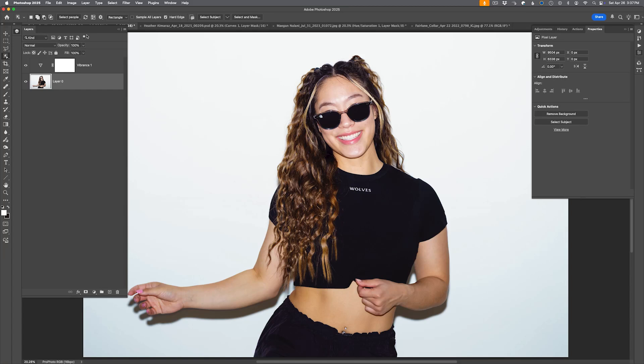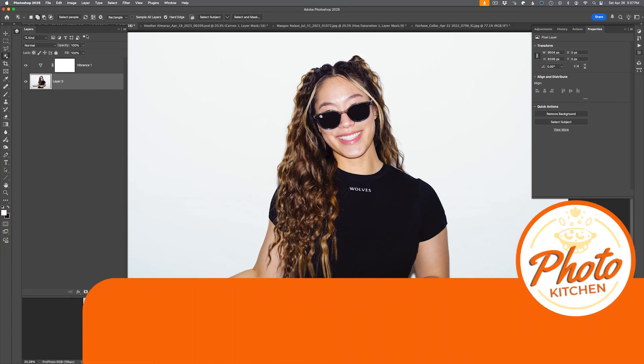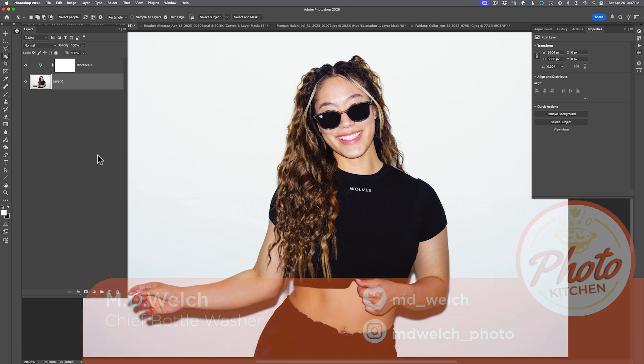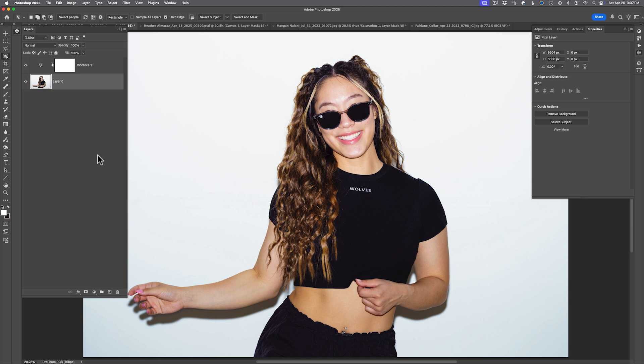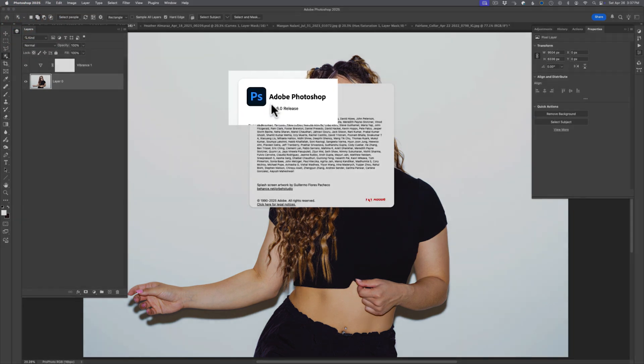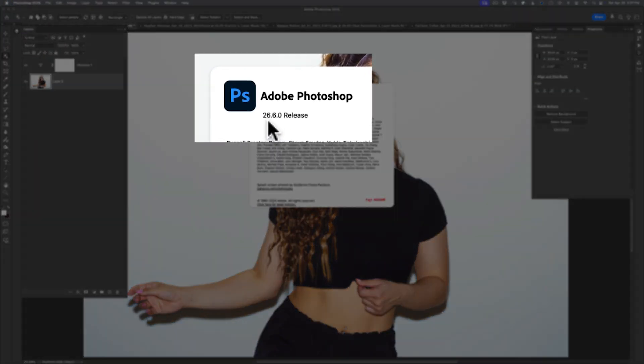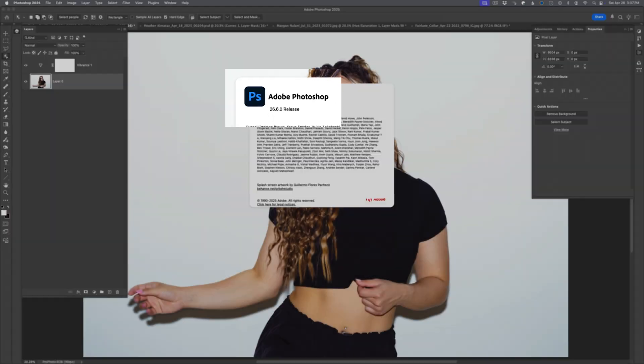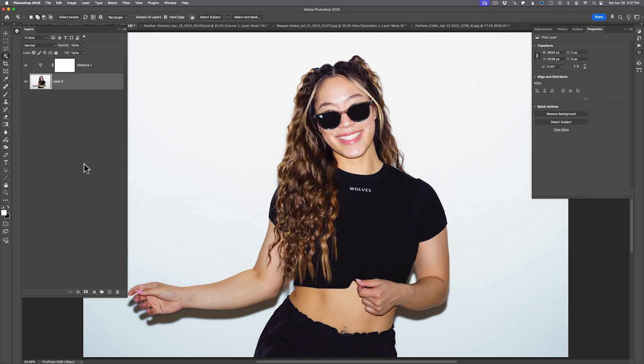Hello and welcome to episode 266 of Photo Kitchen. I am your humble host, MD Welch, and today on the menu, we're talking about the latest update to Photoshop version 2025, specifically the April 2025 release, or another way to say it, this is the 26.6.0 release. So this is a fresh release from Adobe, and there's quite a few new features here.